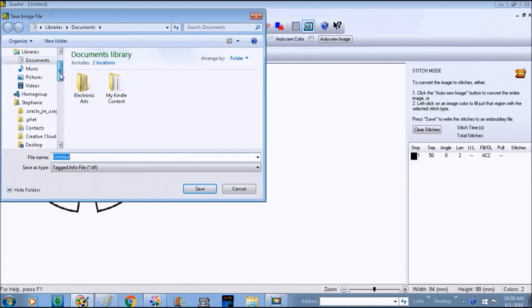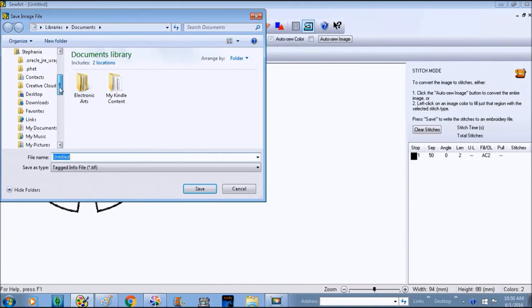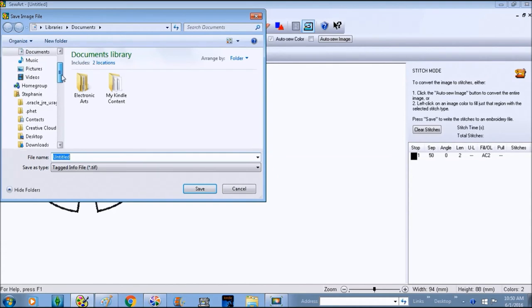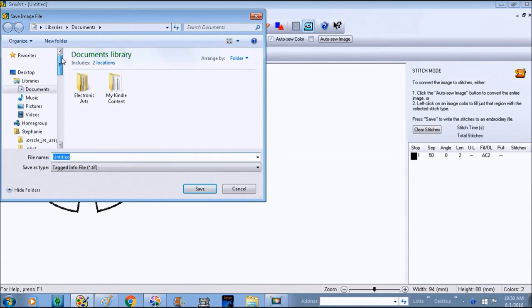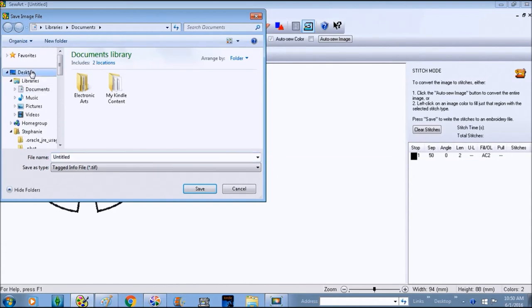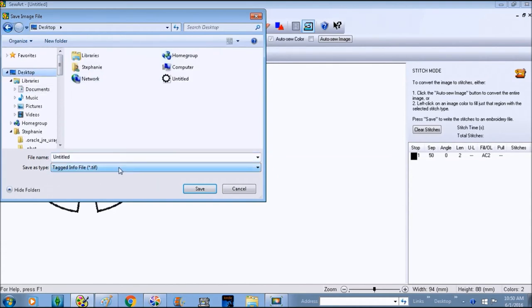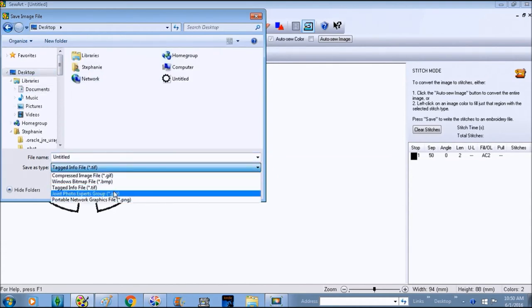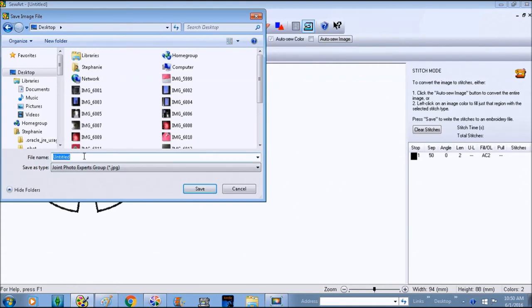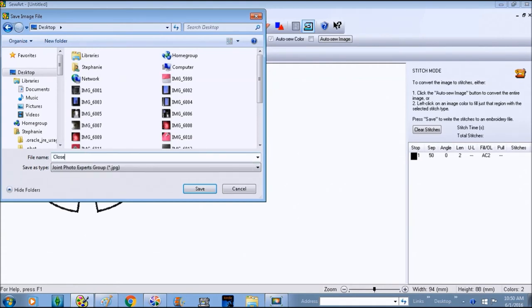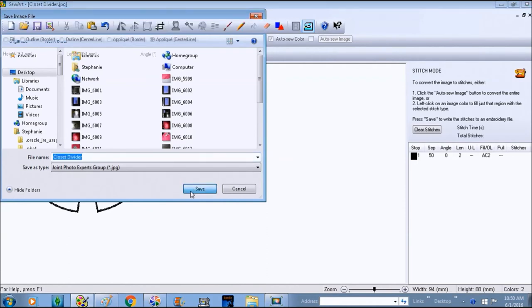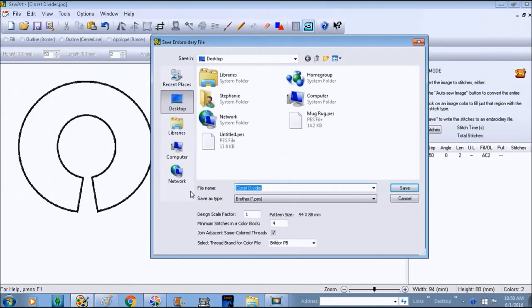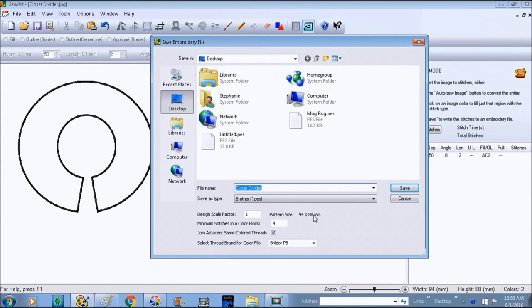I'm going to go ahead and close that. We're going to file, save as, and my computer has been giving me trouble so I'm just saving everything on my desktop. We're going to save it as a JPG and it is our closet divider. Save, and then it's going to bring up our embroidery file. We're going to save it on the desktop under closet divider, make sure that our pattern size is correct and hit save.